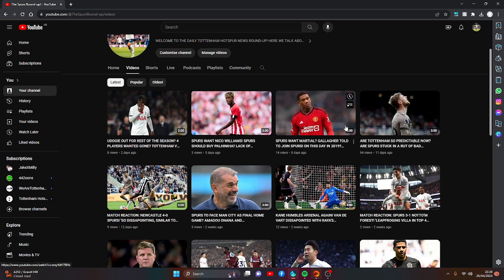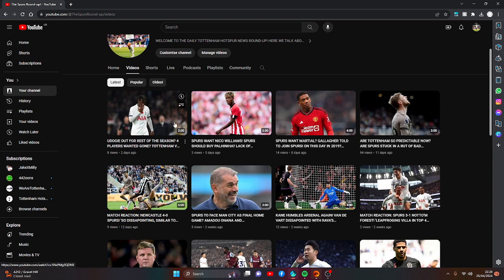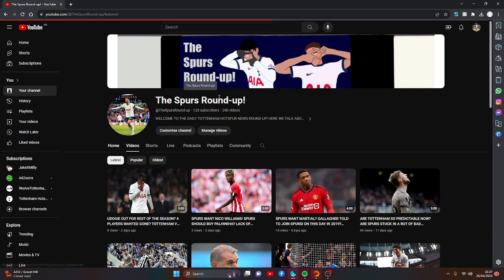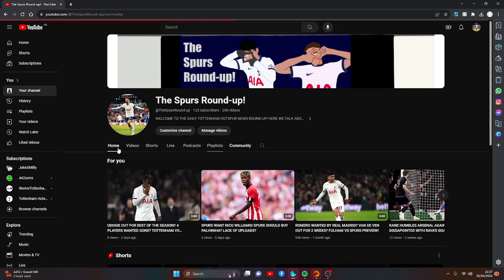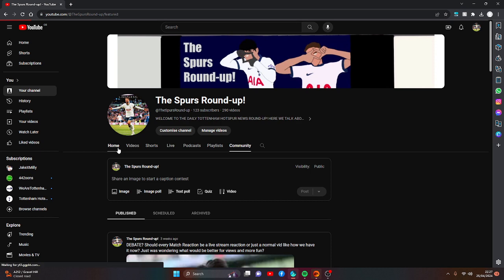And also, views haven't been great recently. But just, I really hope we can start getting our views back up. I just don't know what's happened in the last two months. It's gone absolutely awful.